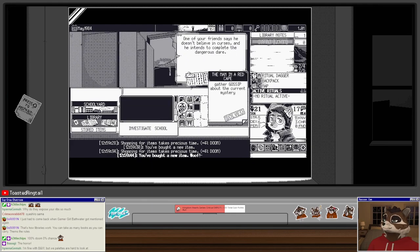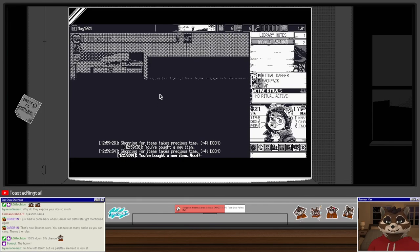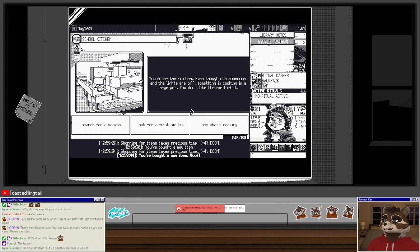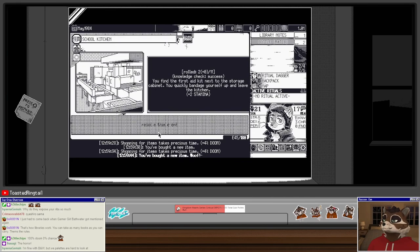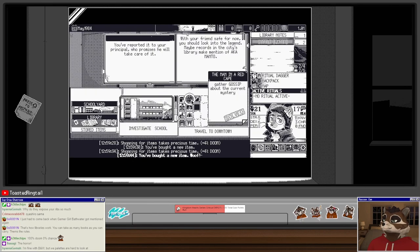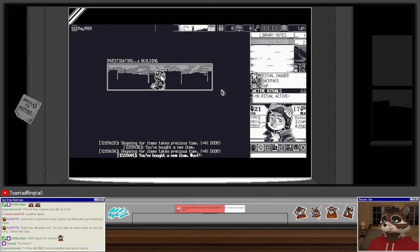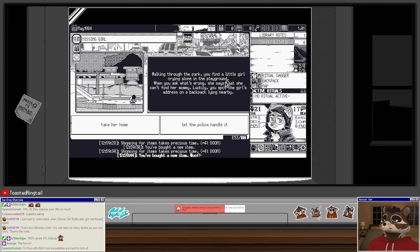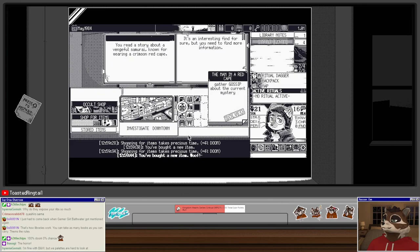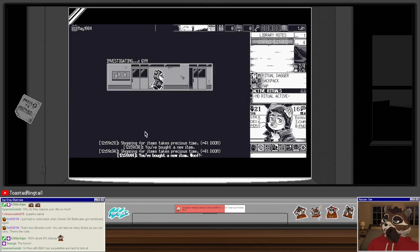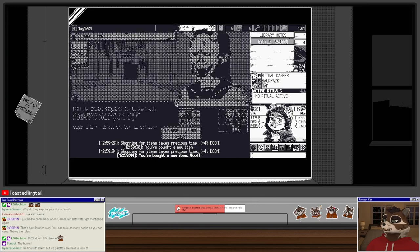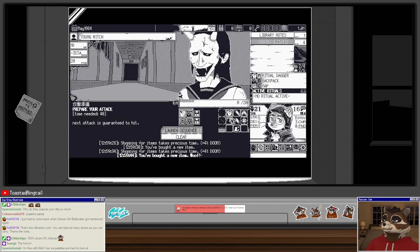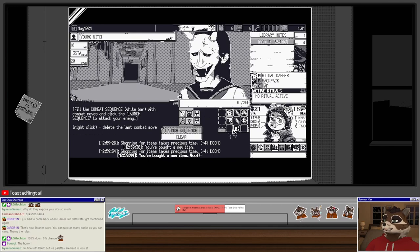Investigate school, I guess we can continually try to reduce doom. You enter the kitchen, even though it's abandoned and the lights are off, something is cooking in a large pot. You don't like the smell of it. Look for a first aid kit, find the first aid kit in the storage cabinet. You quickly bandage yourself up and leave the kitchen, nice, helpful. A girl wearing a demon's mask starts to giggle as you get closer.